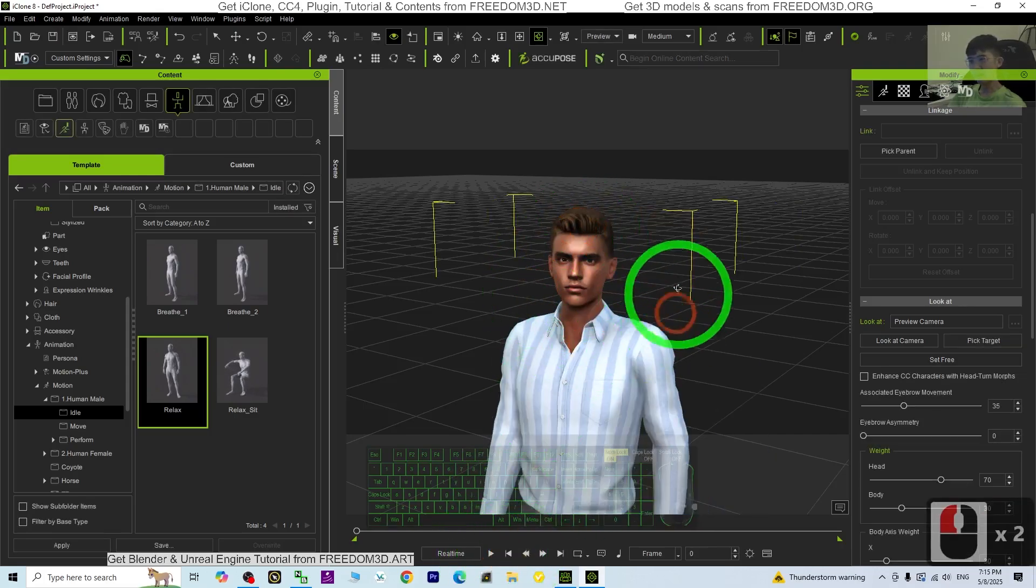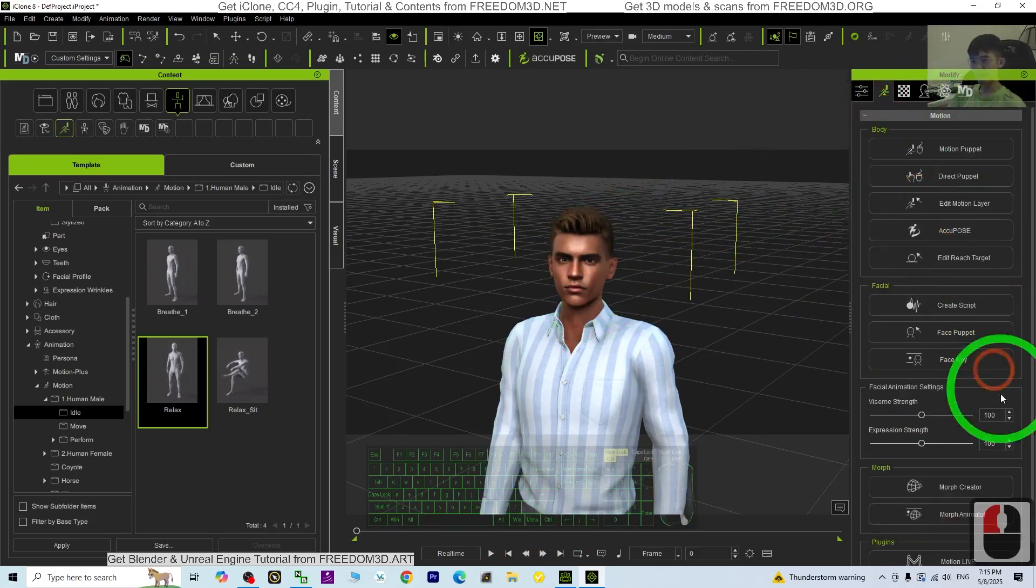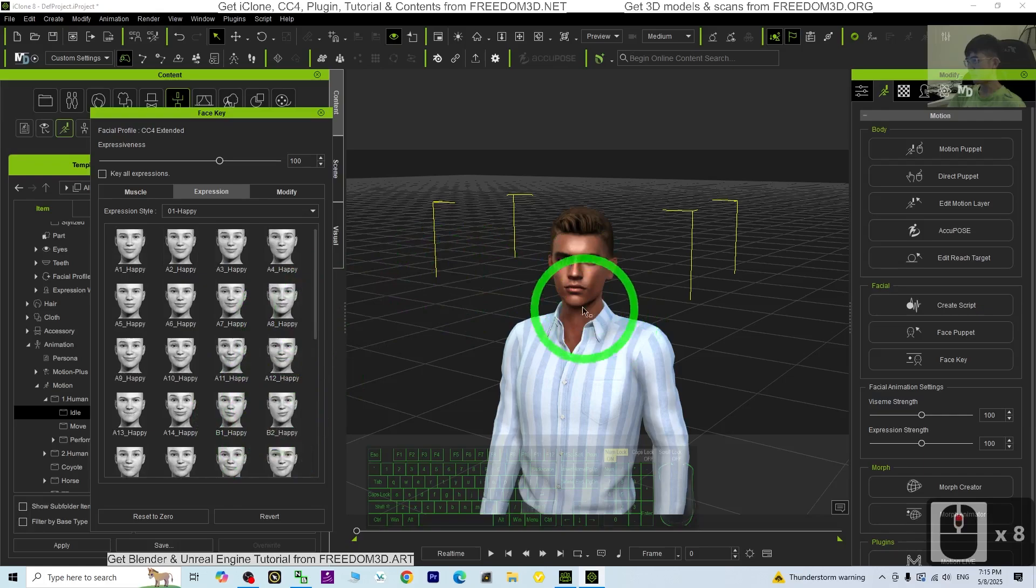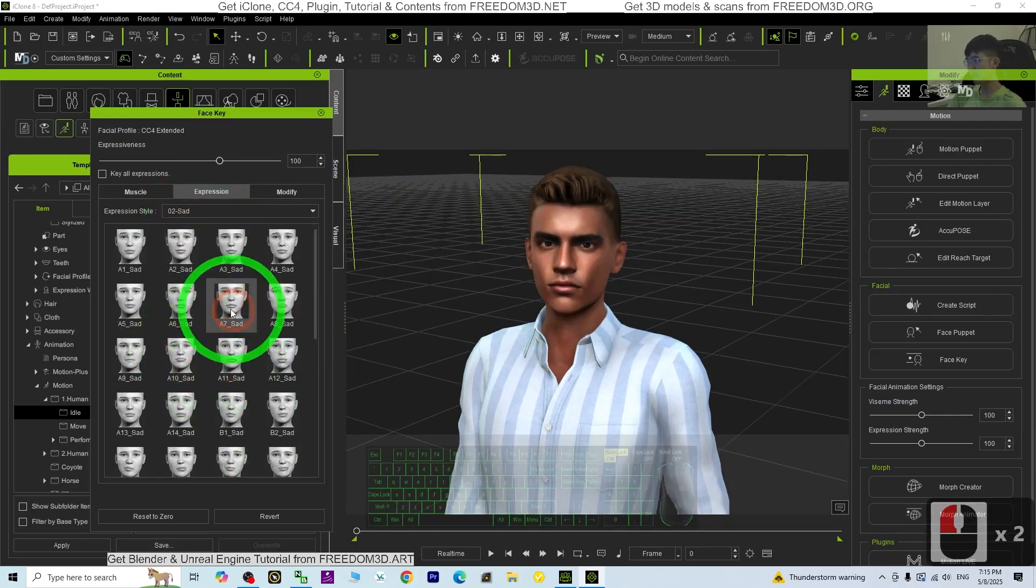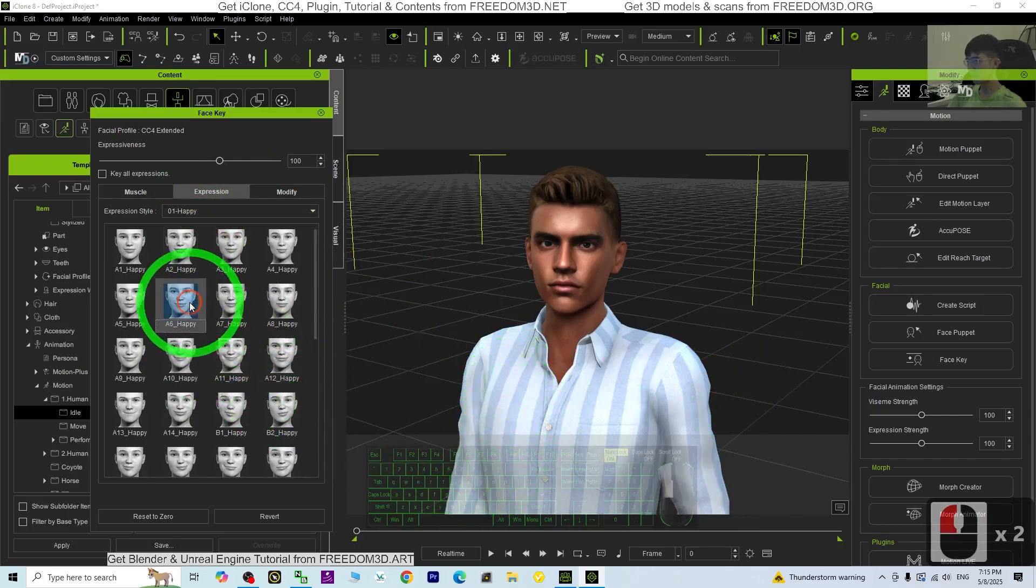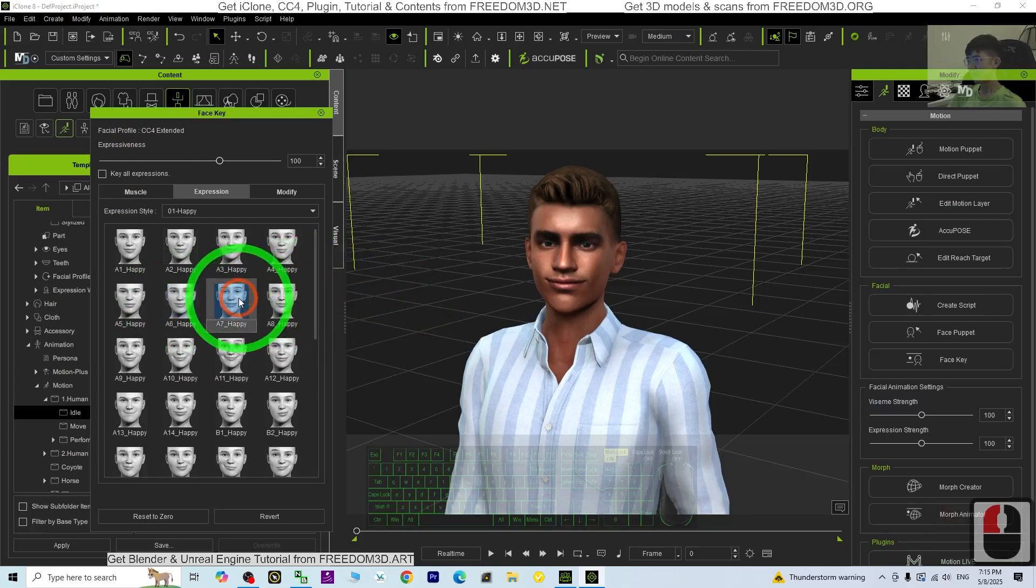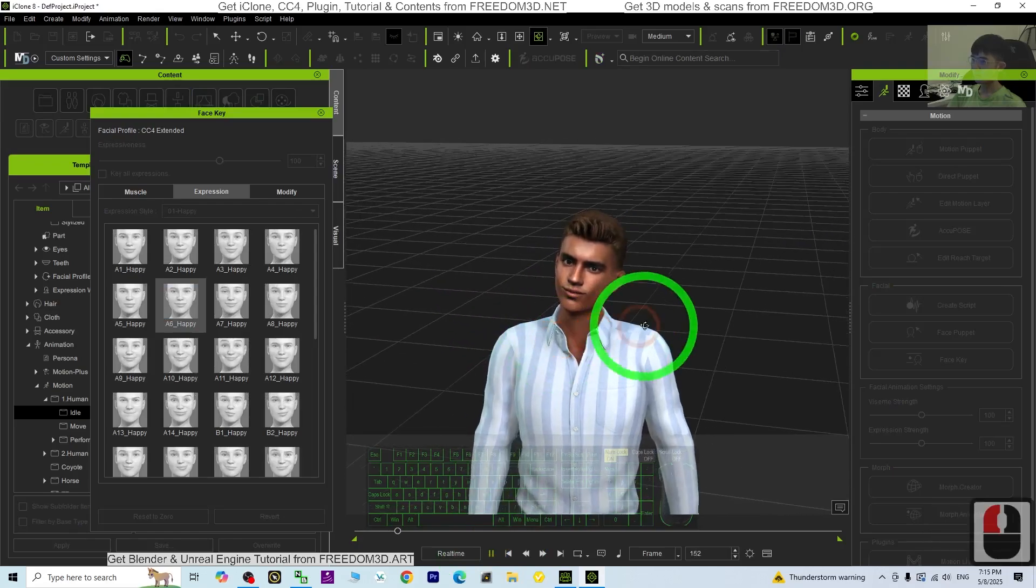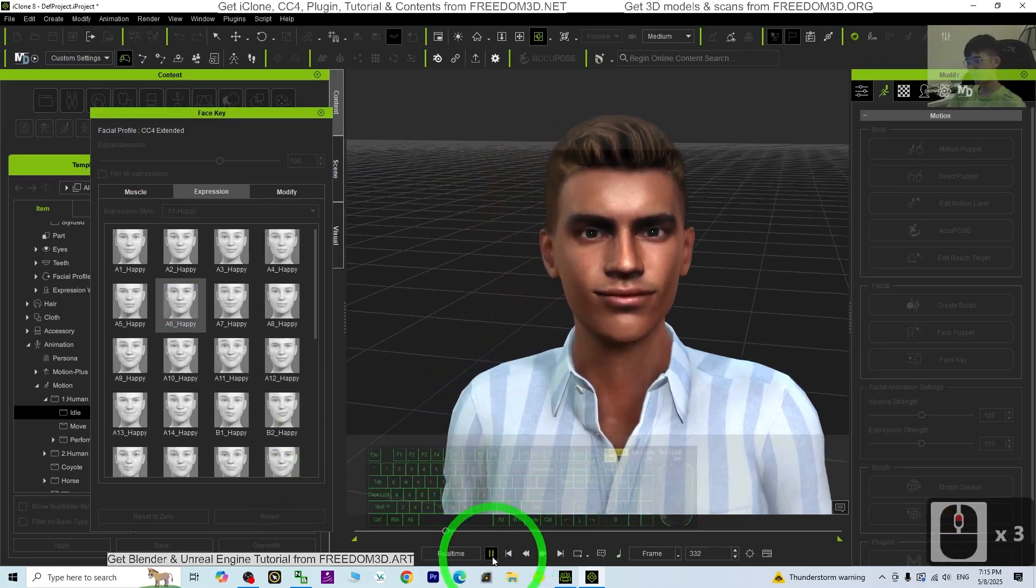And you may want him to have some facial expression. Just go to click here, the Face Key, Expressions. You may just choose one of it. Let's say the smile, the happy or sad, depends. For this time I'm going to test the happy. Play: microphone testing one two three, testing complete. You have some smile.